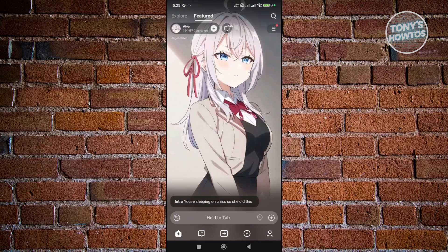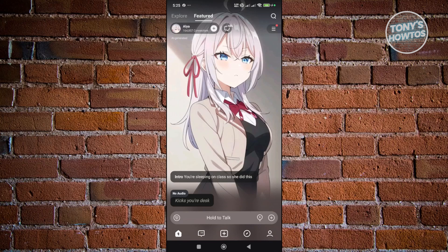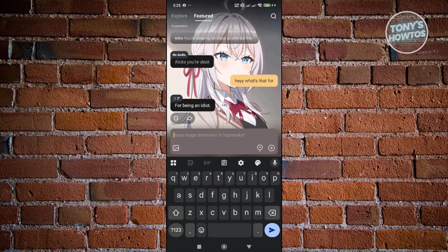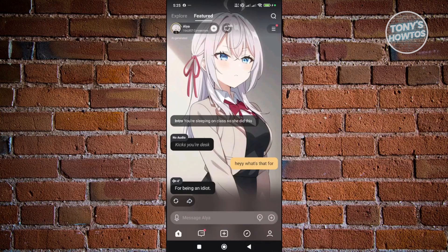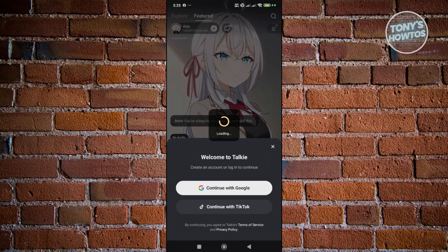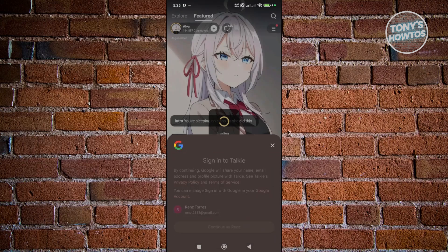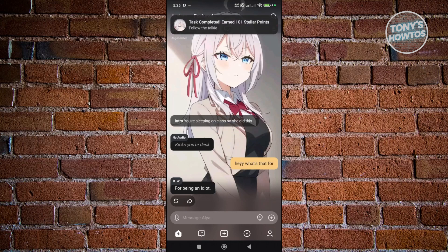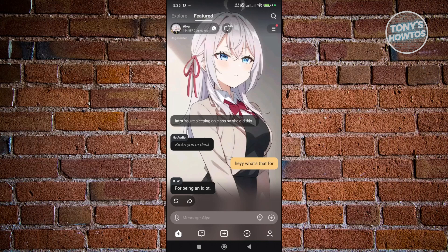Scrolling to the right lets you view other characters. Each has its own intro — for example, one scenario is that you're sleeping in class and she kicks your desk. You can reply via message. To connect with a character and save your conversation, click the plus button at the top left, but you'll need to log in with a Google account first.